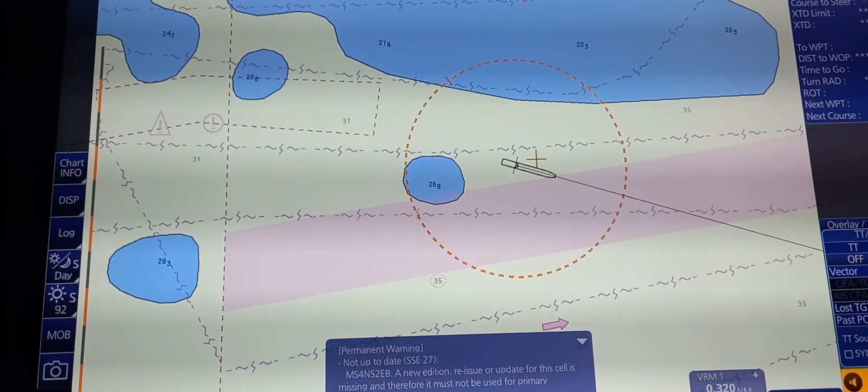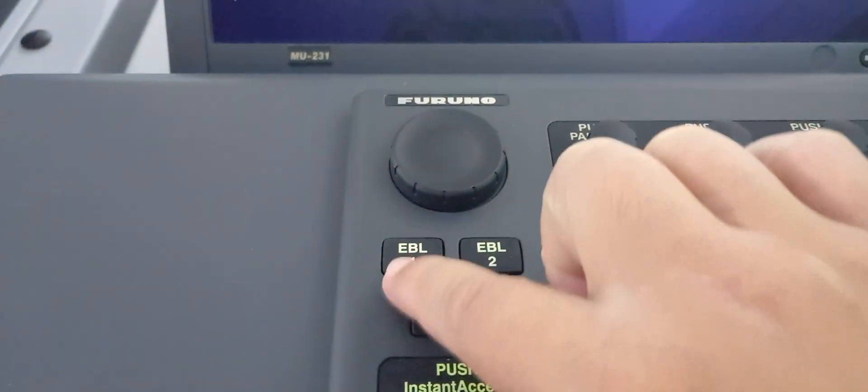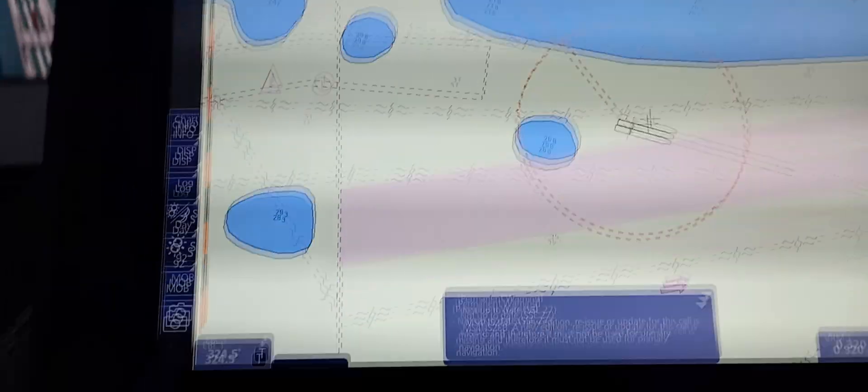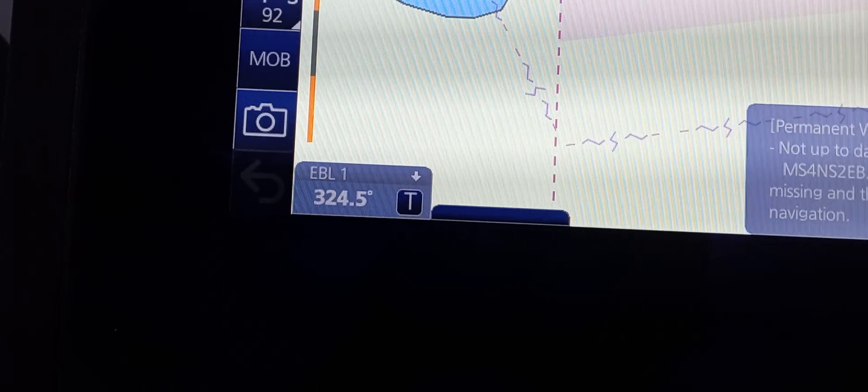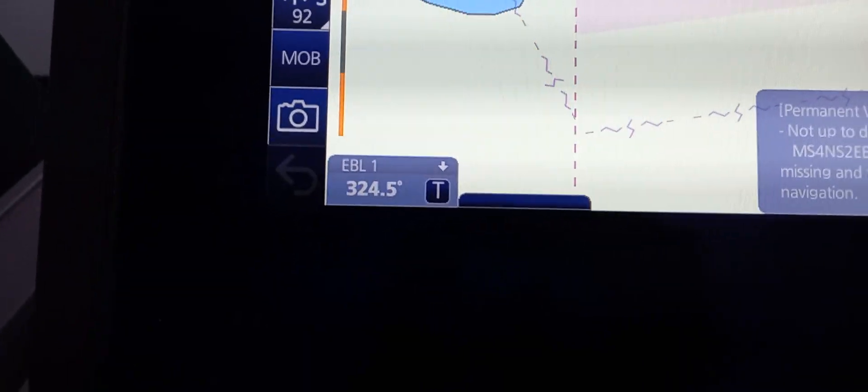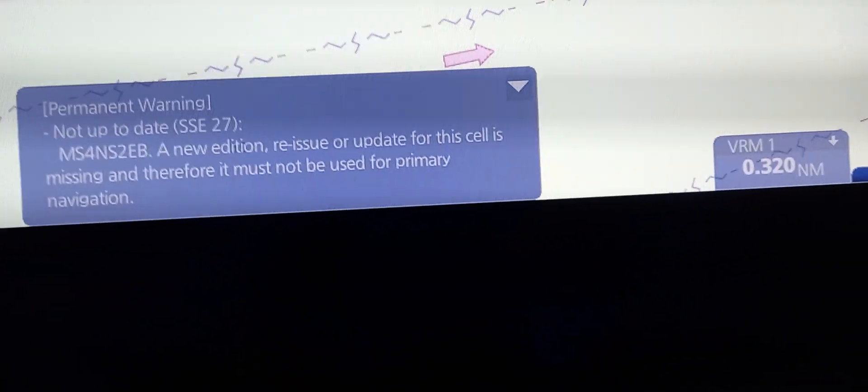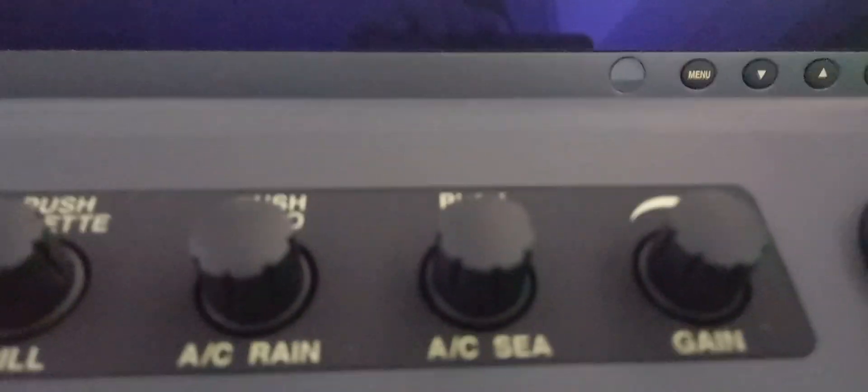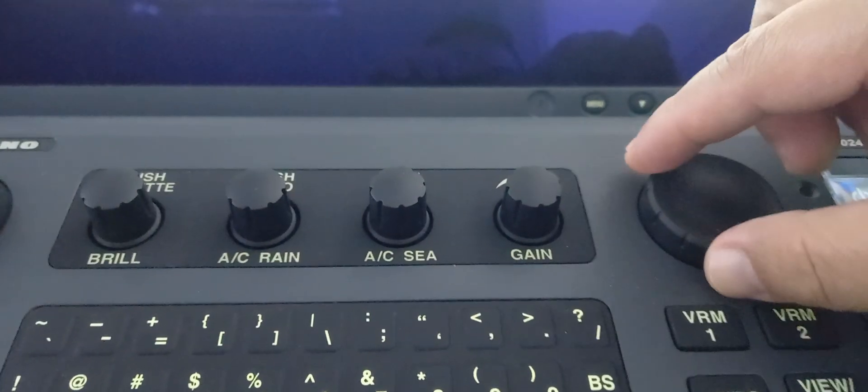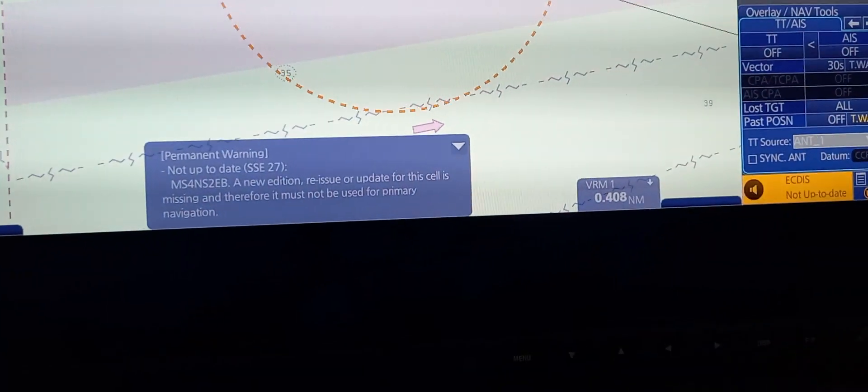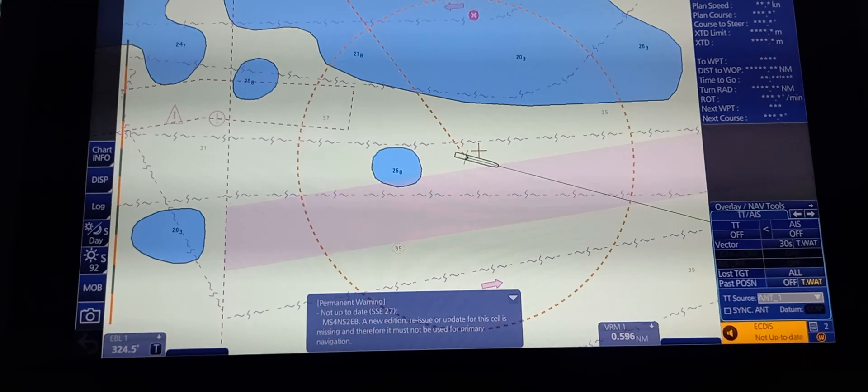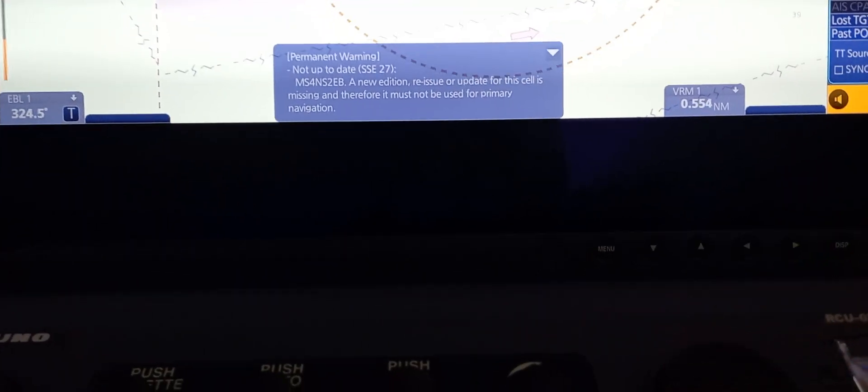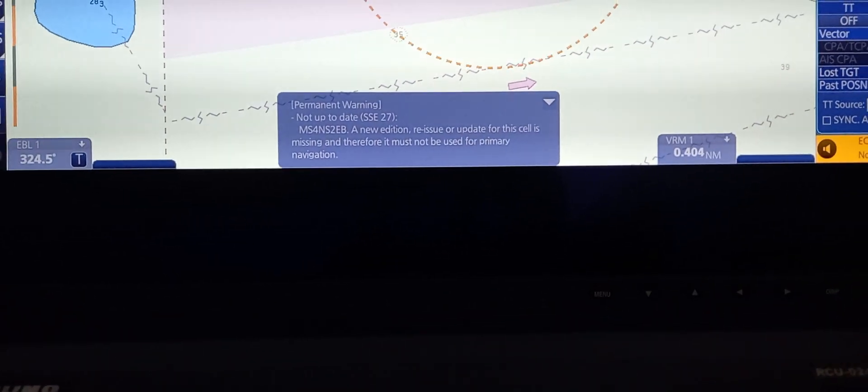If you press the electronic bearing line, it will go to our own ship. The indicator for EBL1 is located on the lower left side, and the VRM indicator is located at the lower right side. To adjust, we have a scroller here. As you can see, we're going to increase and counterclockwise to decrease.